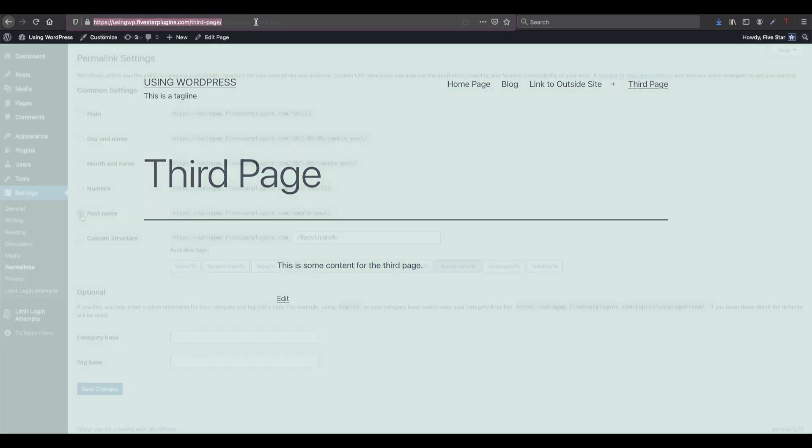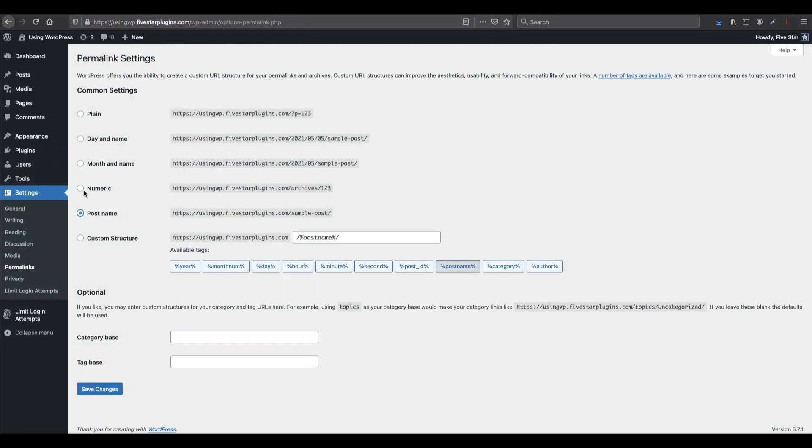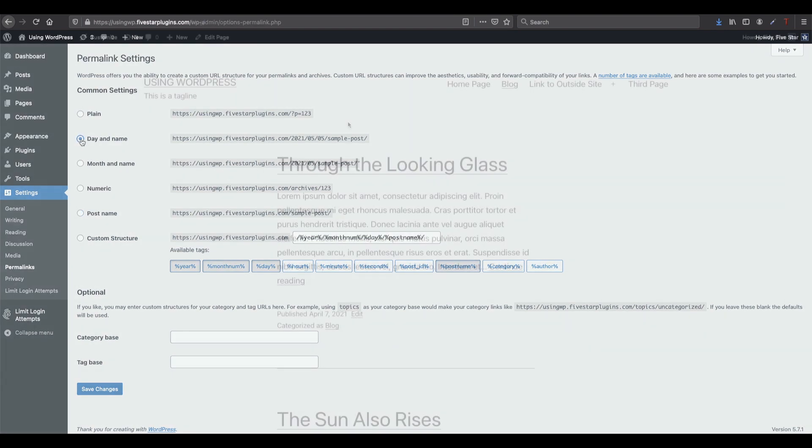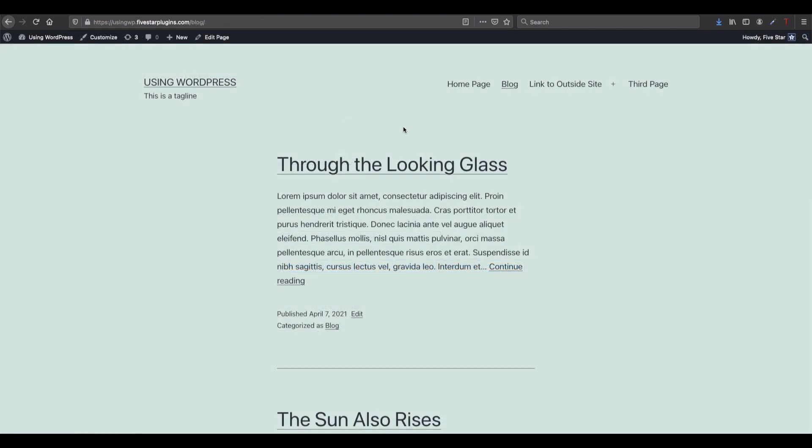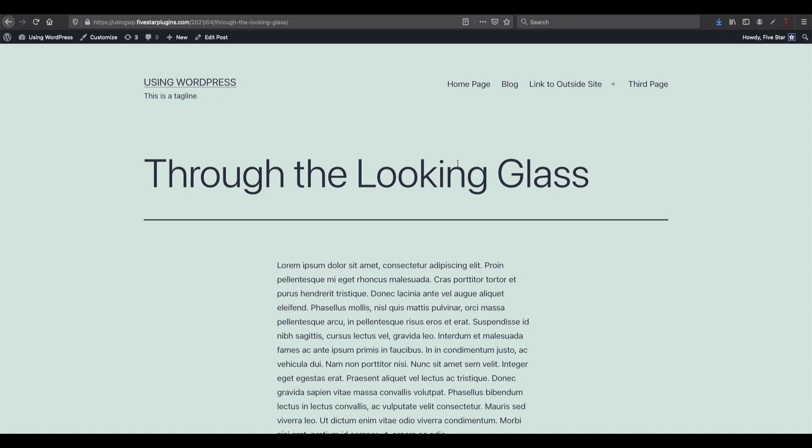For pages, this option will be identical to postname, but for your posts, it will add the date to the URL, which is great for keeping everything organized.